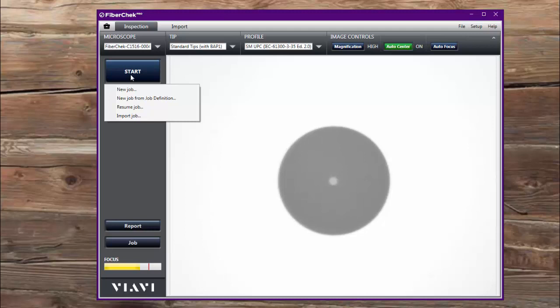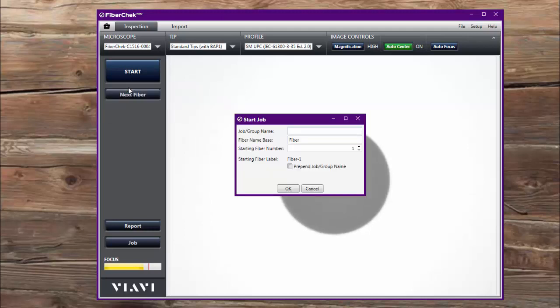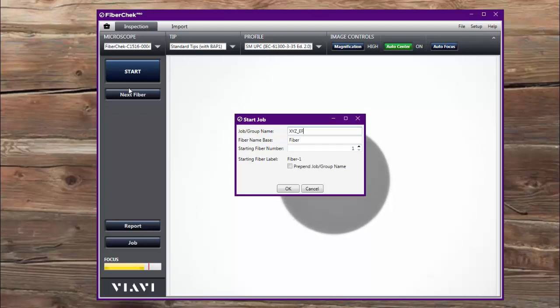So I'm going to, in this scenario, I'm going to start with a new job, and when I do this it gives me the ability to give my job or a group a name. So I'm going to call this XYZ company and I'm going to call this Entrance Facility 1. My fiber name base is going to be Fiber and it's going to be starting at 1.